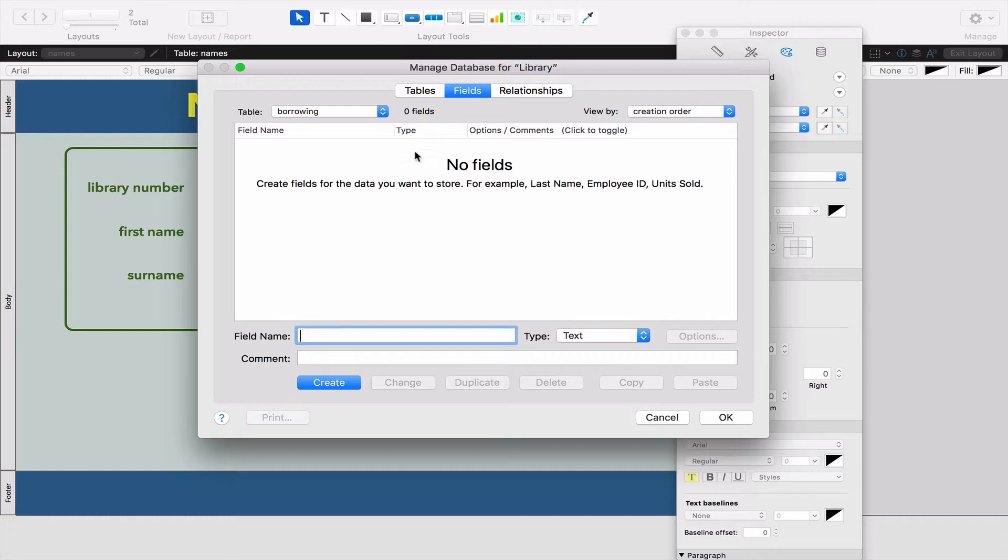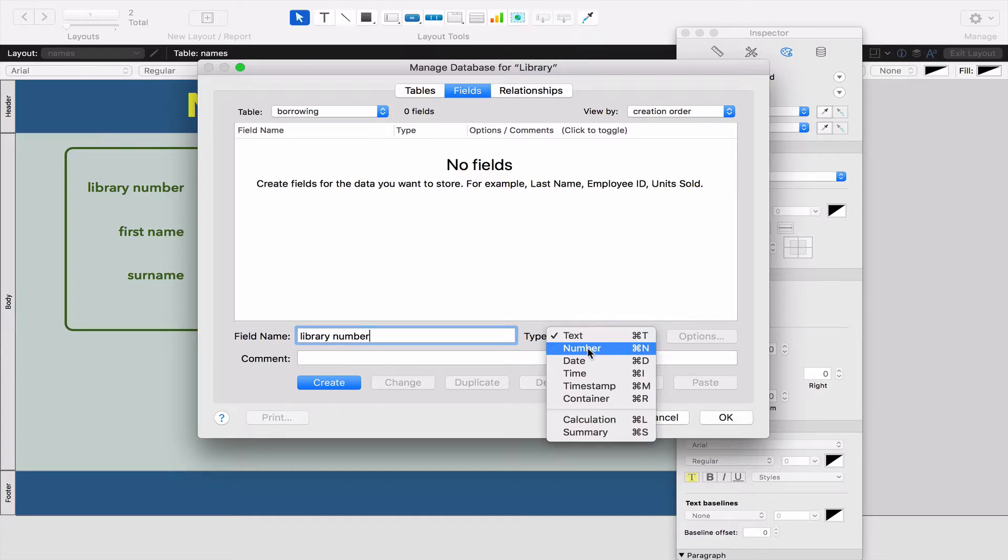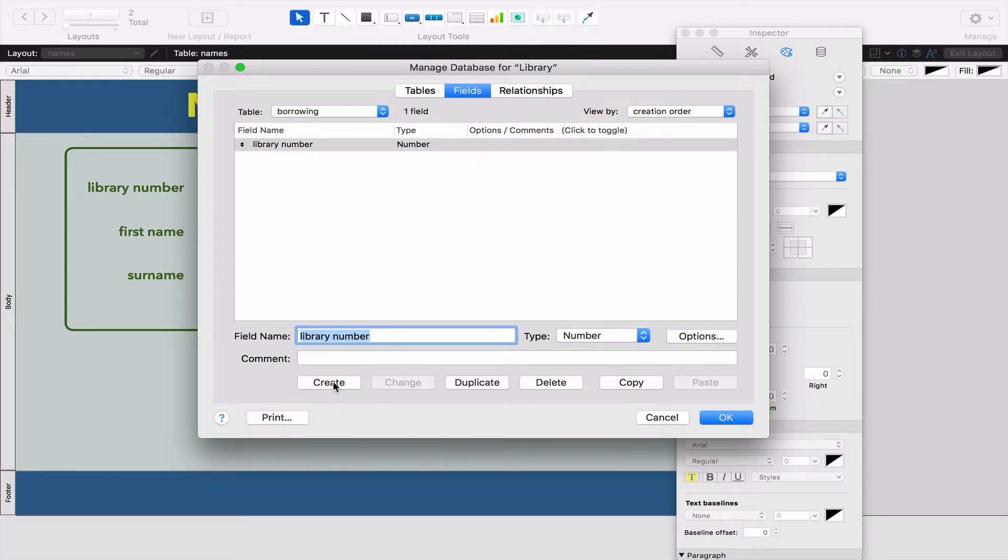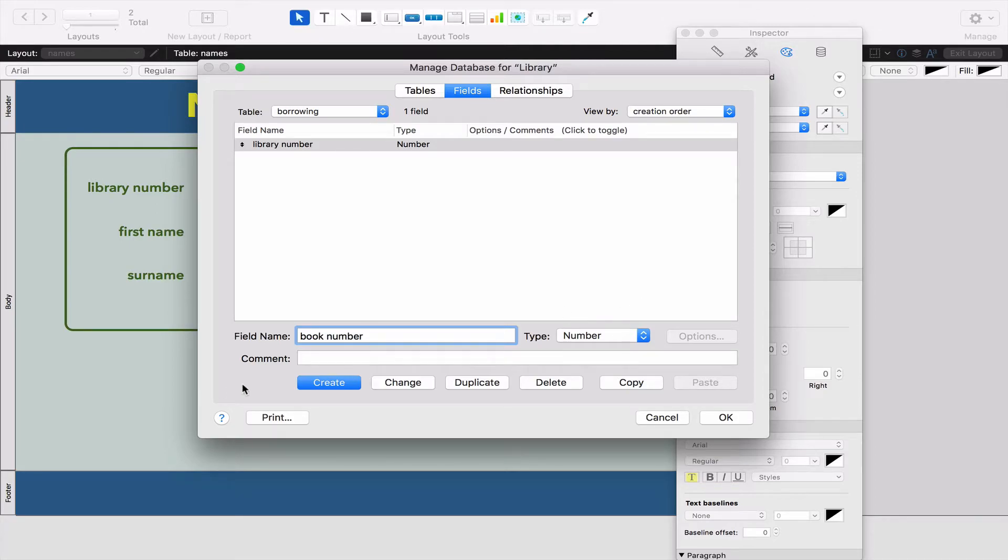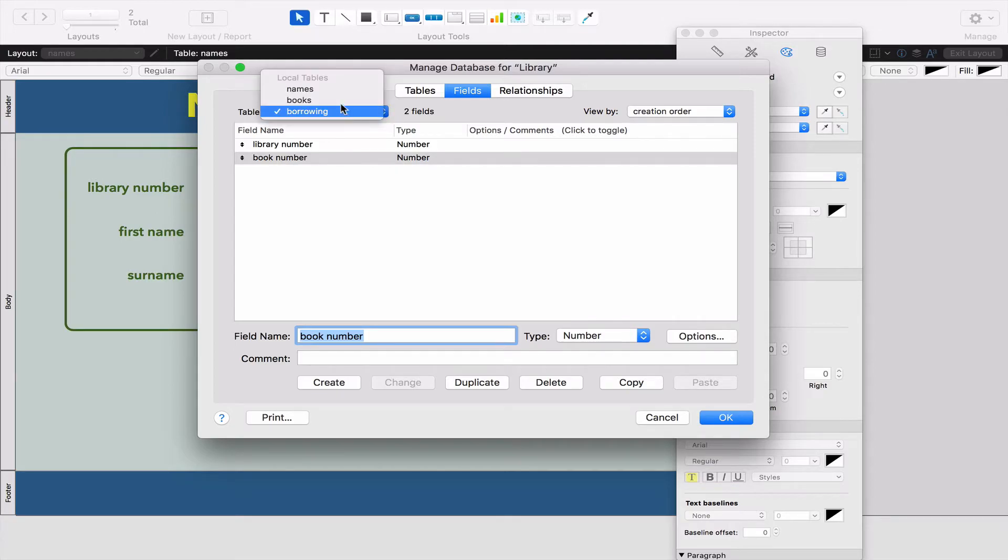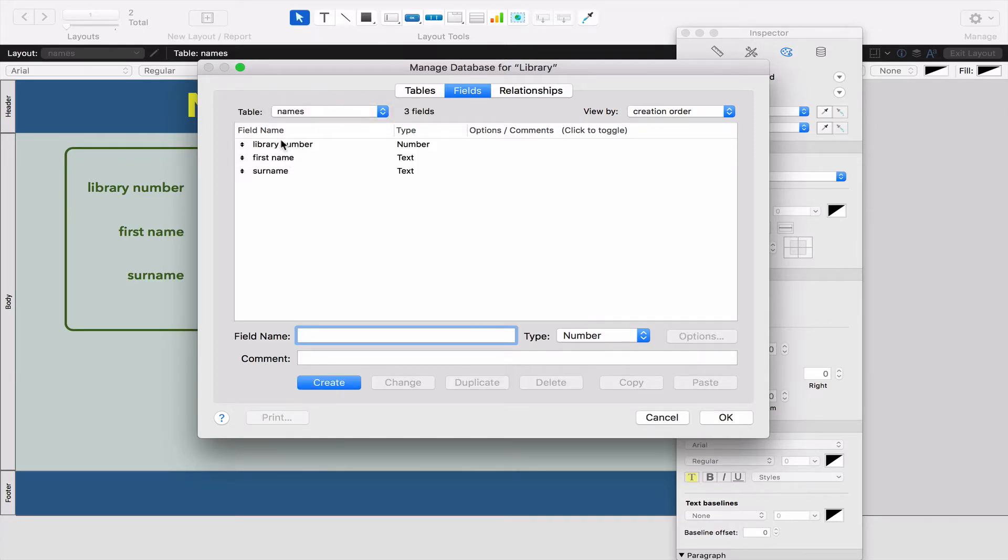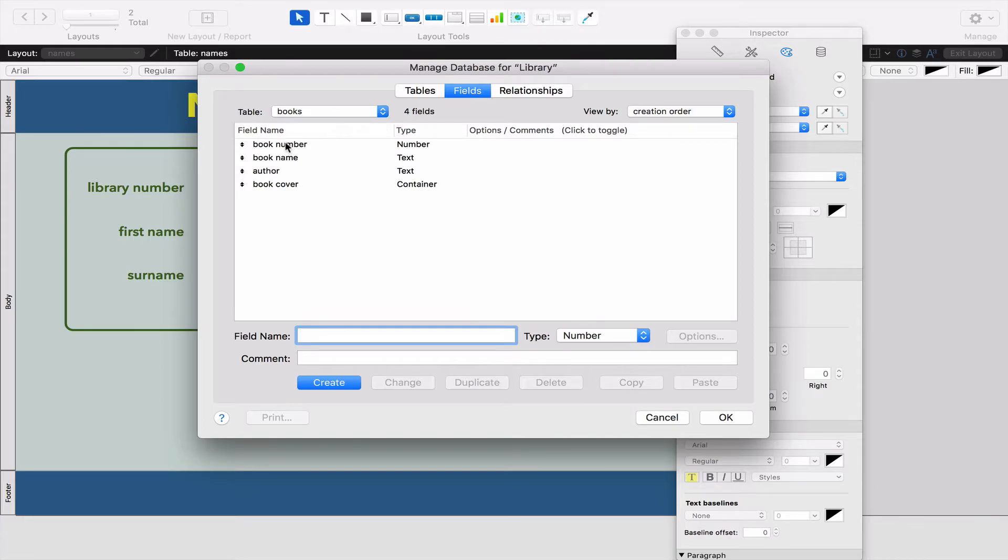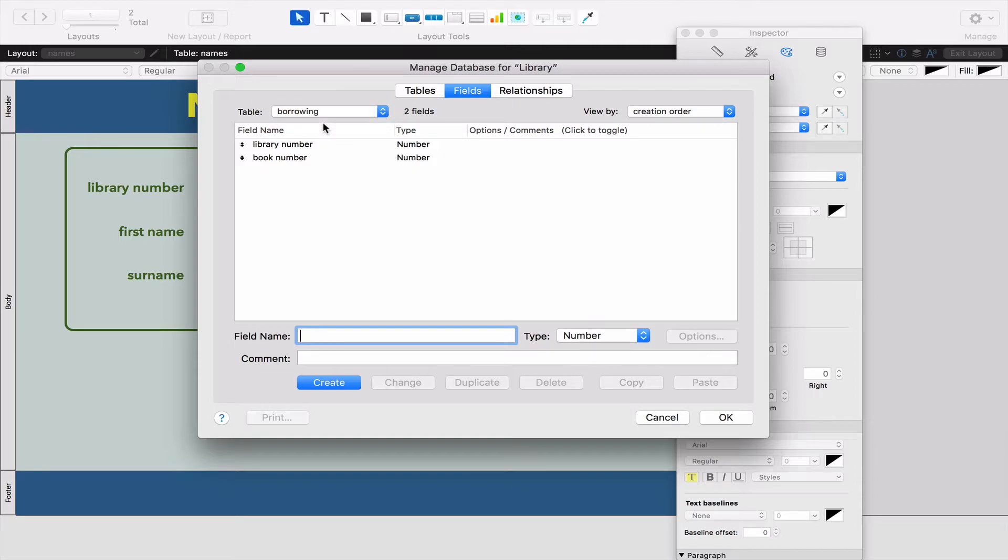In the fields, I'm going to put a field called Library Number and make that a number. I'm going to have a book number, which is also a number. You might be thinking, hold on - the names table has a library number and the books table has a book number. So why are we writing the same field in this third table? There's going to be a reason for that and we'll figure that out in a couple of minutes.